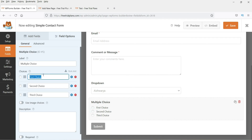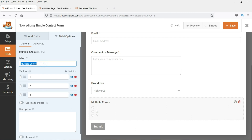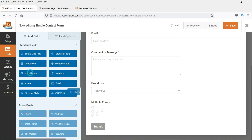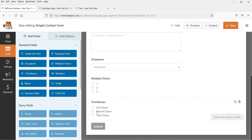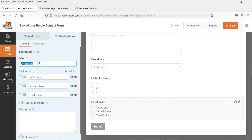Add a few choices: one, two, three. You can change the name of the field from the settings. Now let's add checkboxes — people will be able to select more than one option. Click on the field, name it, and change the choice labels as needed. You can also enable image choices if you want to use images.